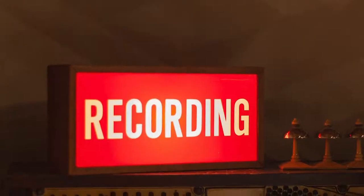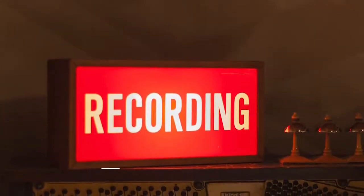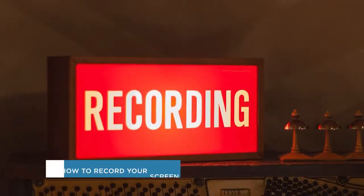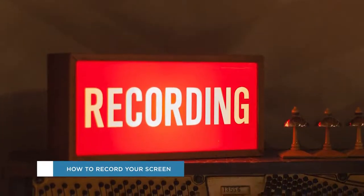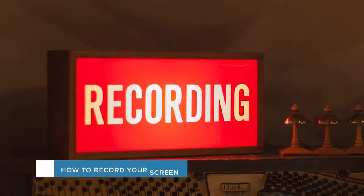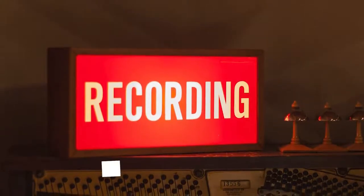Hey everyone! Welcome to another HowTech video tutorial. In this video we'll be showing you how to record your screen on Windows 10.